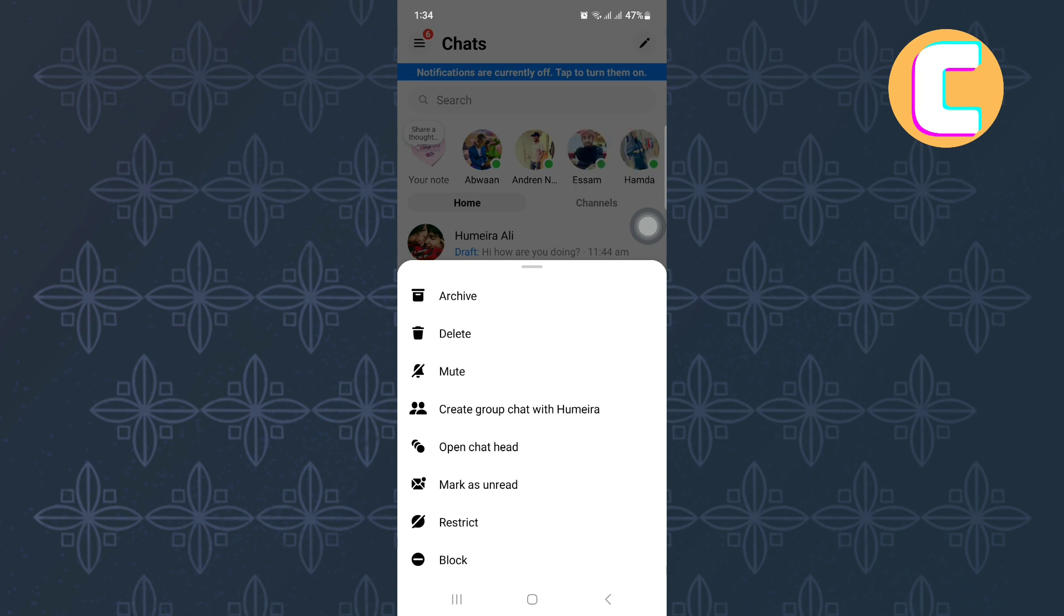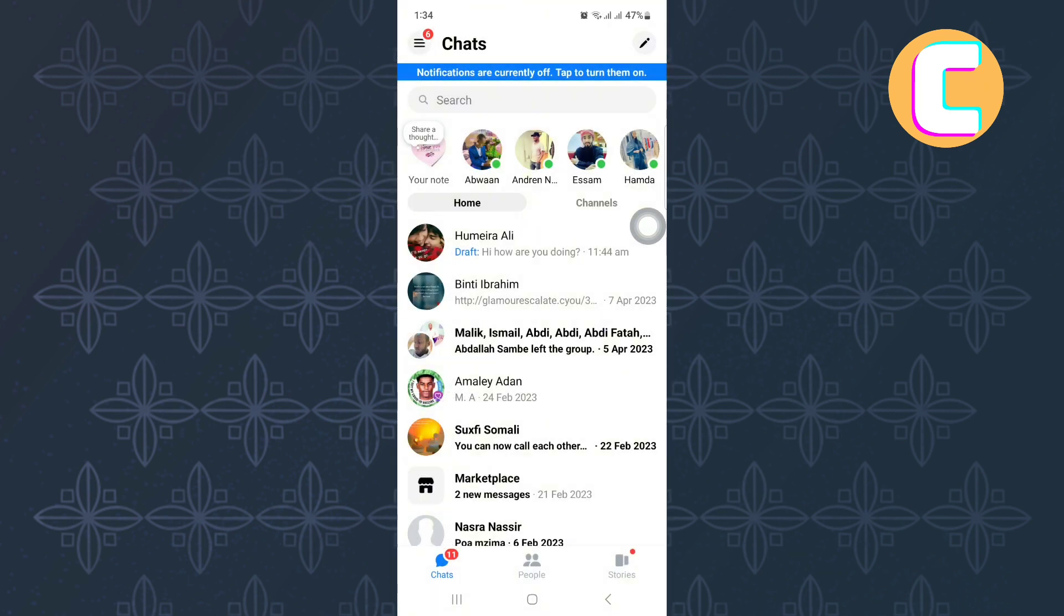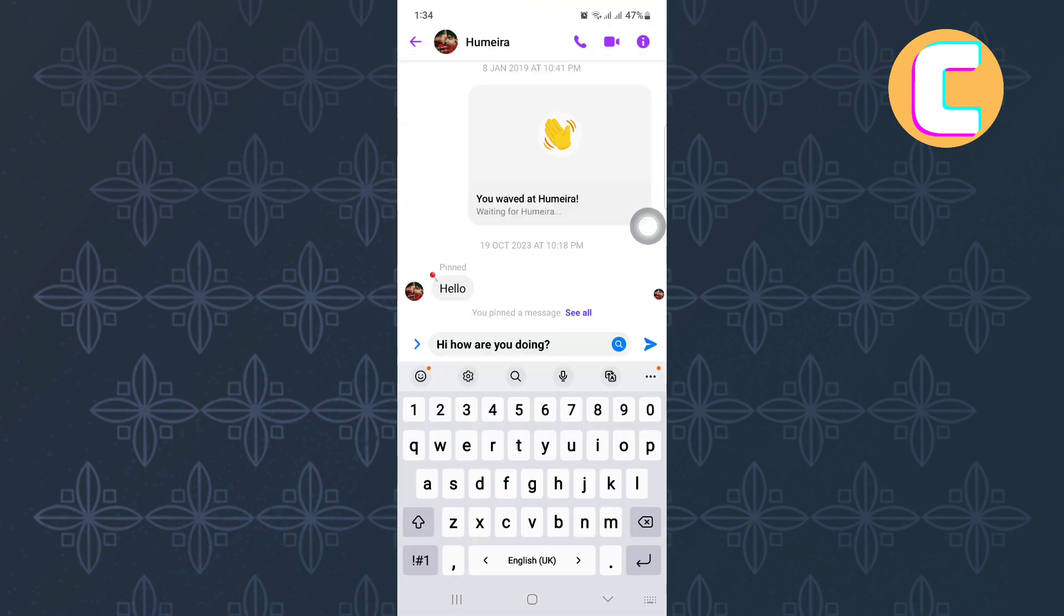Instead, there is a delete option that you can use to delete the entire conversation. That is not what we want. So, what you have to do is to tap on the message and open the inbox of the person, just like you can see here.